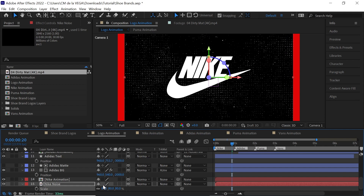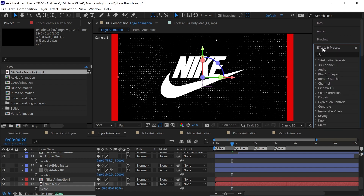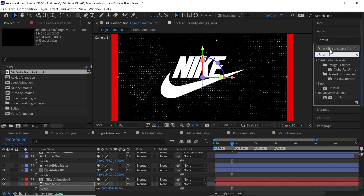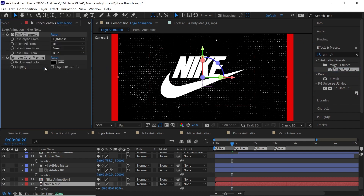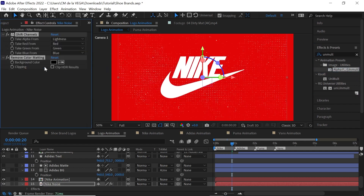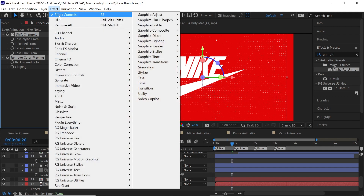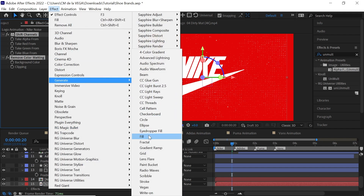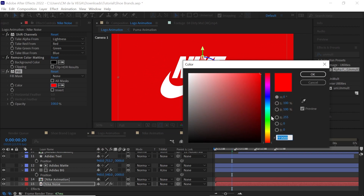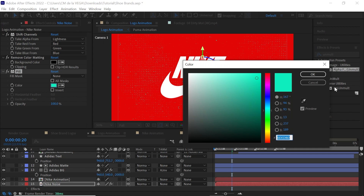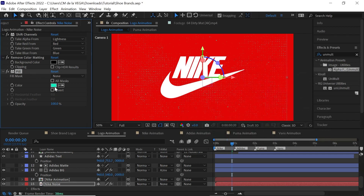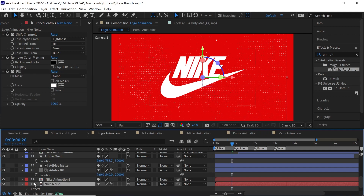Now we need to get rid of the black. You can use a blending mode, but what I like to do is go to Effects and Presets, type in Unmult, and add it — it'll remove the black background. Now we can add a Fill and change the color. It's hard to see against the red, so for this one we'll leave it at white. For the Adidas one you'll see the advantage.